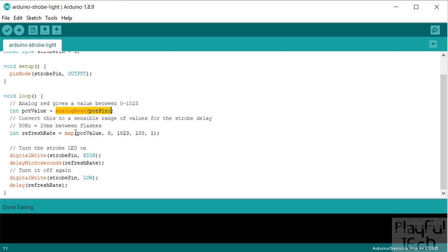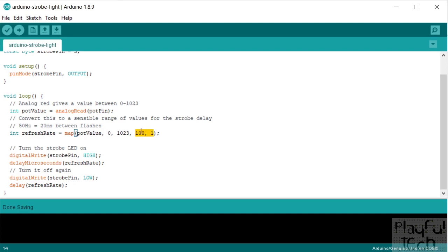And to do that we're going to use the map function. So we're going to take whatever the raw value read from the analog reading up here is. The input range for that is between 0 and 1023, and then we're going to convert that into a range between 100 and 1 instead. So I could have written 1 and 100 there, I've actually reversed the direction of the mapping as well, just because the way that the potentiometer twisted, it just naturally felt better to me to have it increasing the flash rate as I twisted to the right. So that's the reason why I've just listed them the other way around there.